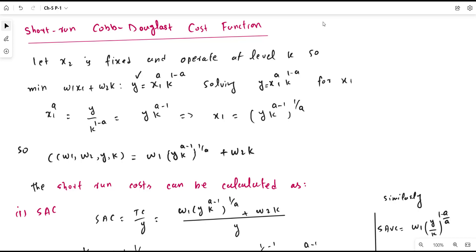In this video lecture we are going to derive different cost functions from the short-run Cobb-Douglas production function. This production function has two factor inputs: x1 and k. Here, k is actually x2, but since it is fixed it is represented by k. The function is x1 to the power a and k to the power 1 minus a, where x2 is fixed and limited to a given level, while x1 is the variable factor input.